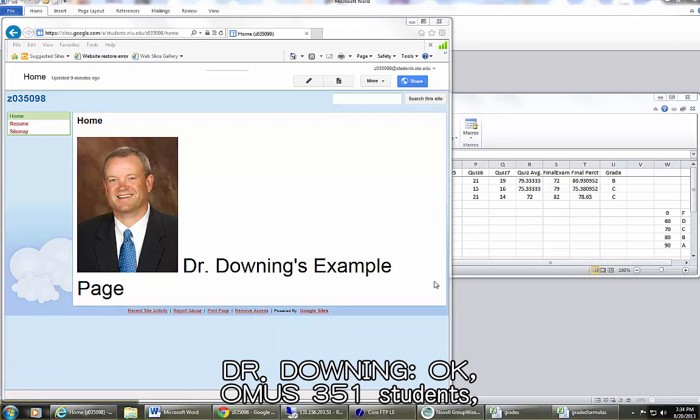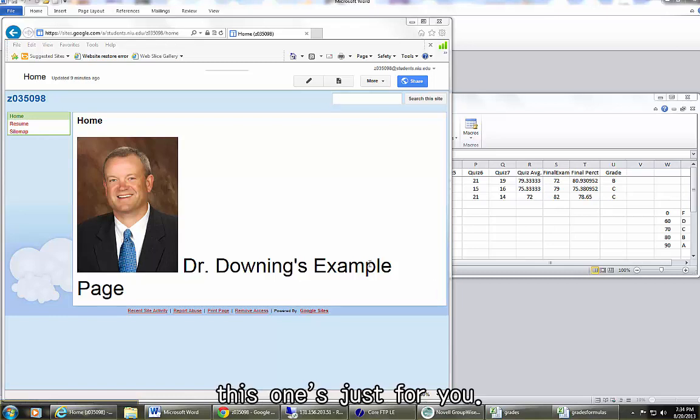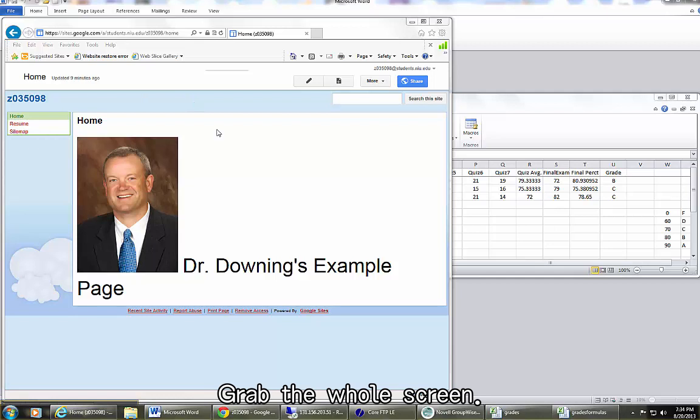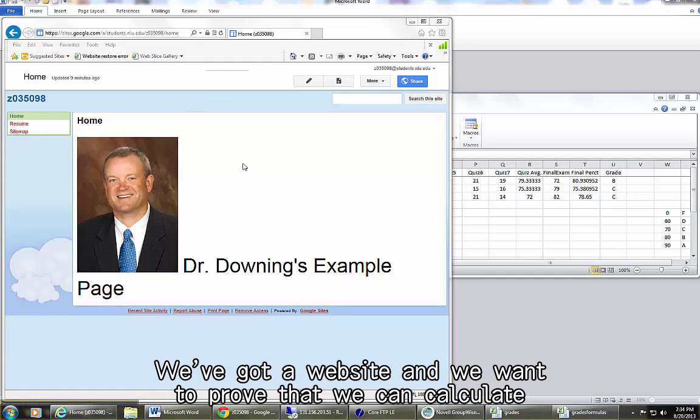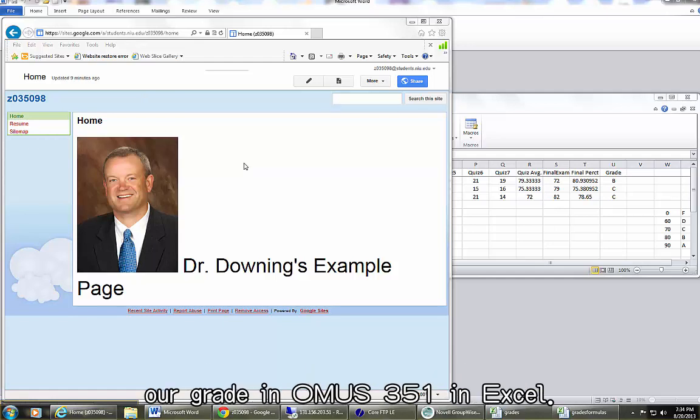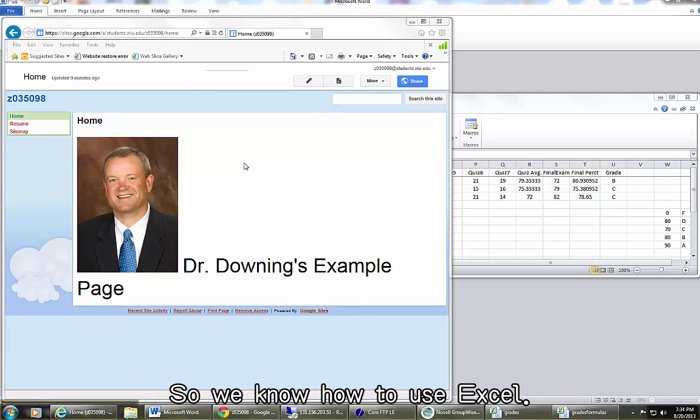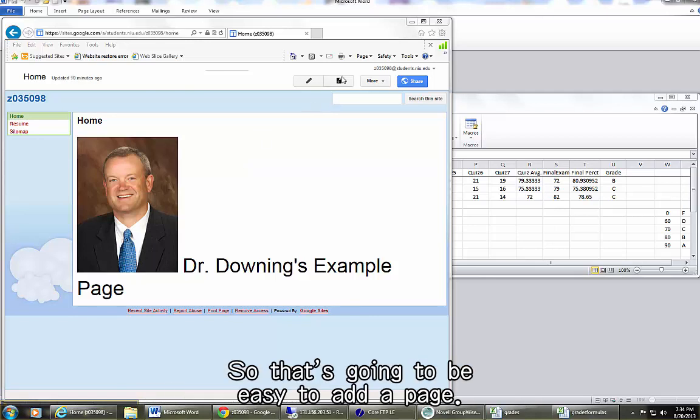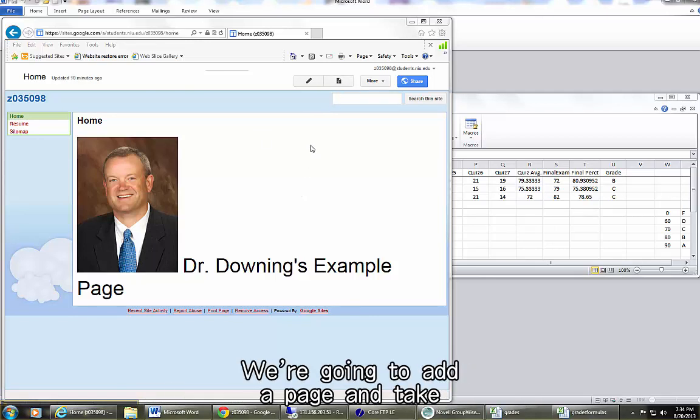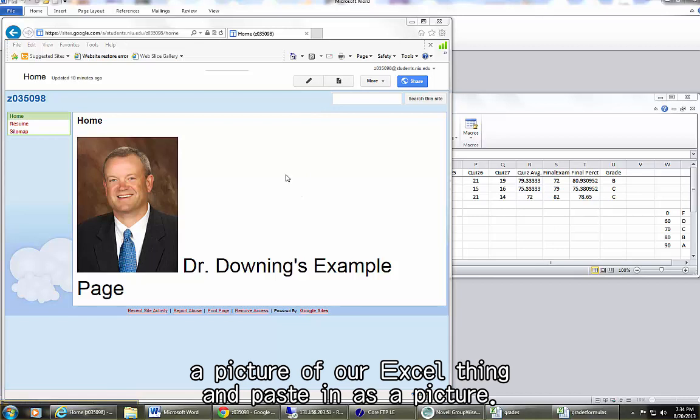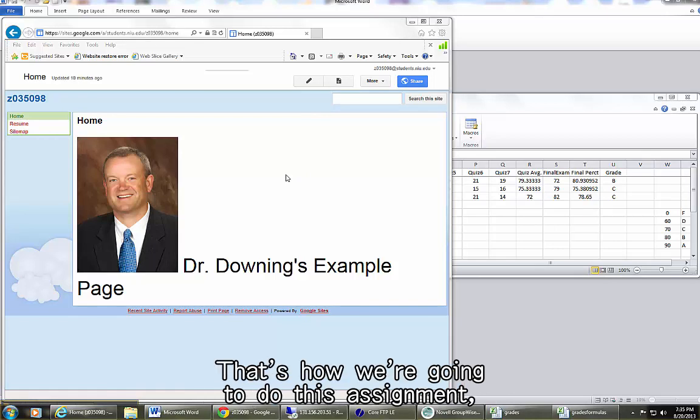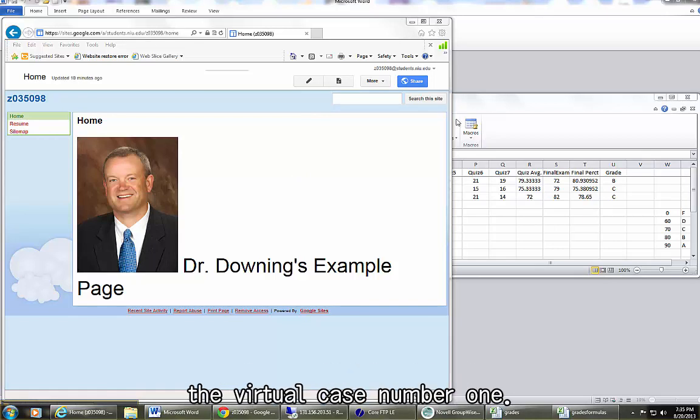Okay, OMIS 351 students, this one's just for you. This is larger. It grabs the whole screen. We've got a website and we want to prove that we can calculate our grade in OMIS 351 in Excel, so we know how to use Excel. That's going to be easy to add a page. We're going to add a page and take a picture of our Excel thing and paste it in as a picture. That's how we're going to do this assignment, the virtual case number one.